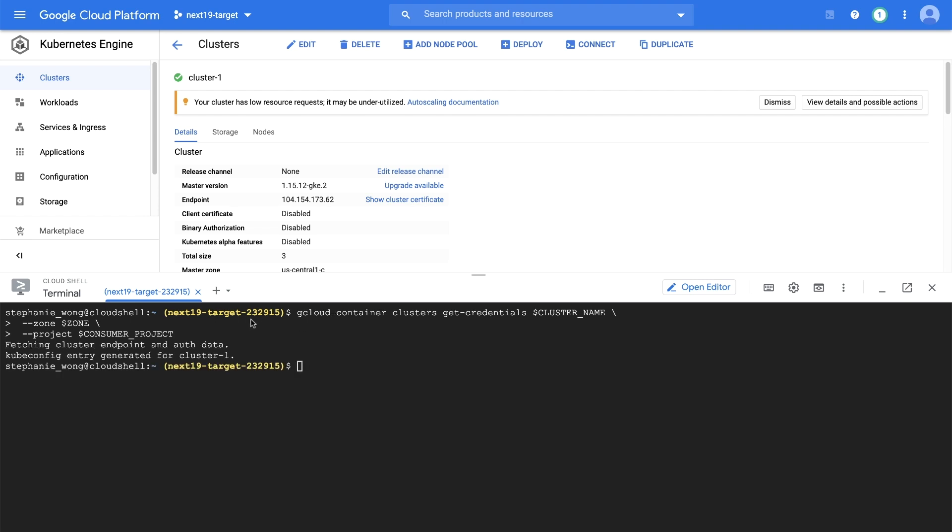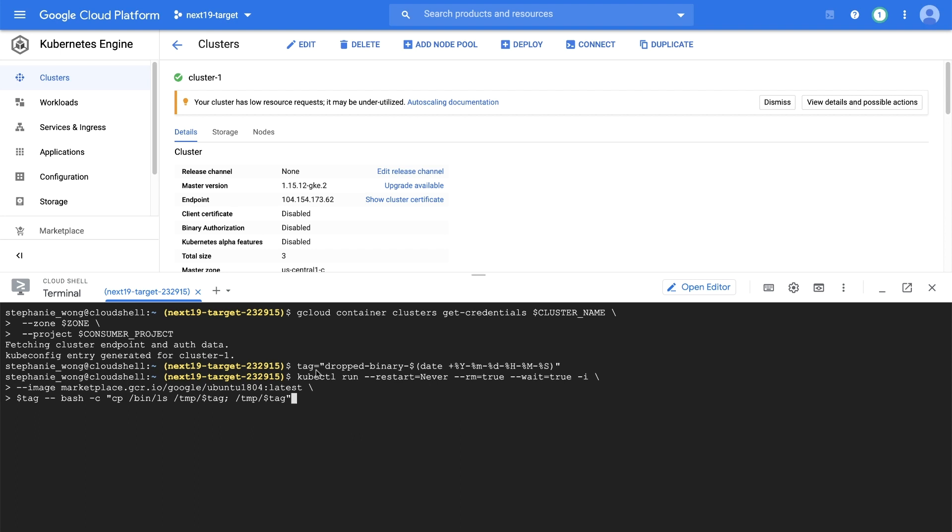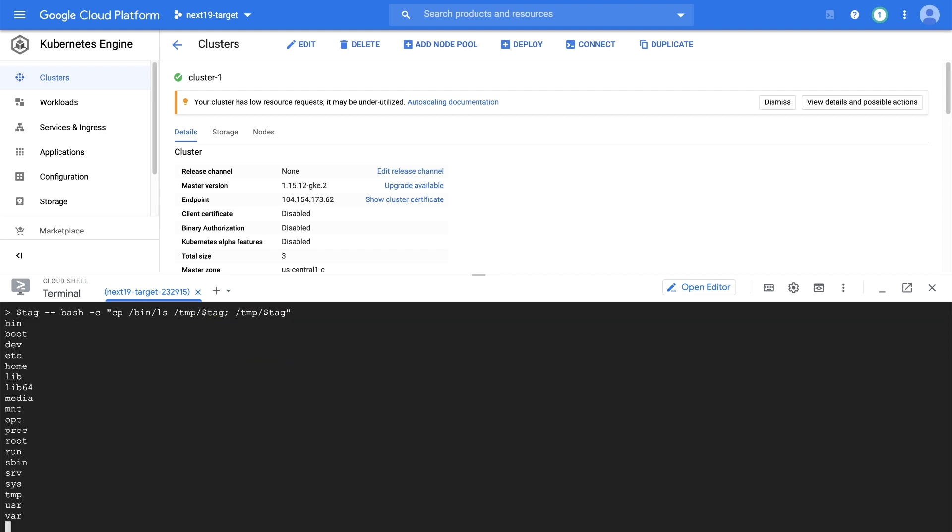we can deploy the latest Ubuntu 18.04 image, copy bin ls to another location, and then execute it.